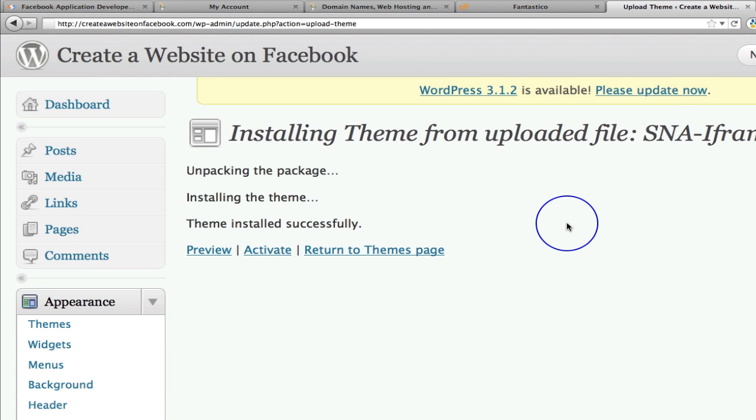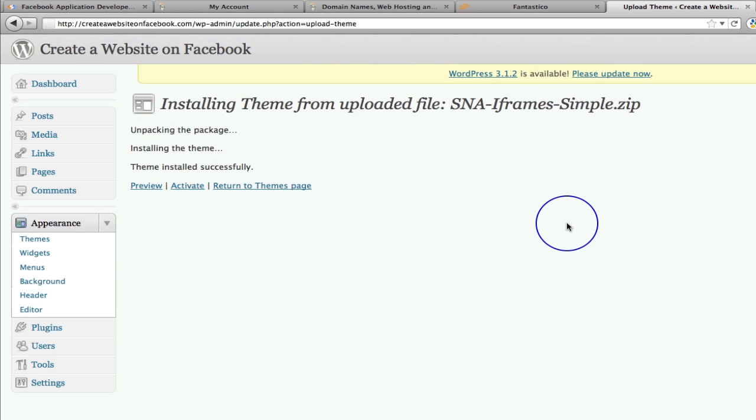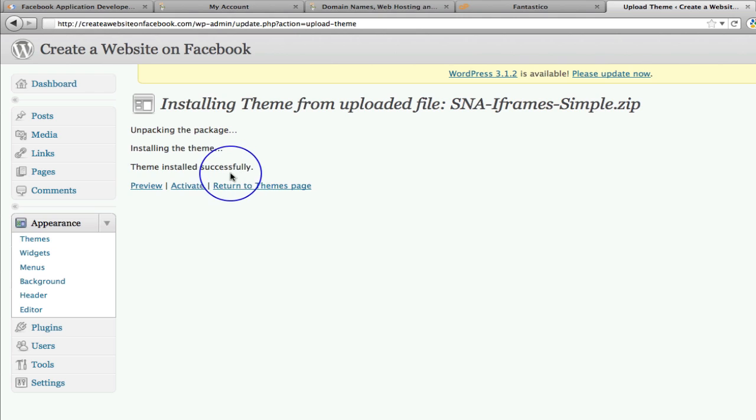So that's basically installed that. It's unpacking the package, installing the theme, theme installed successfully.